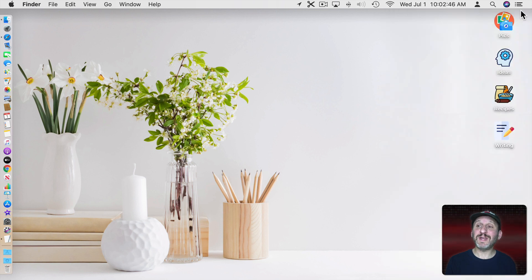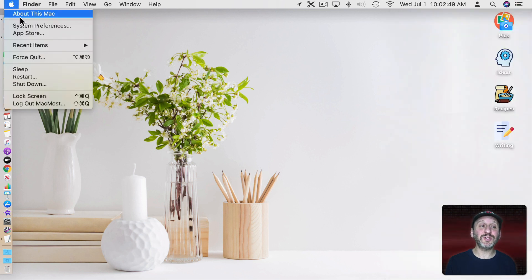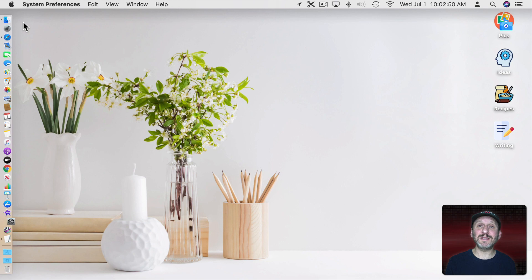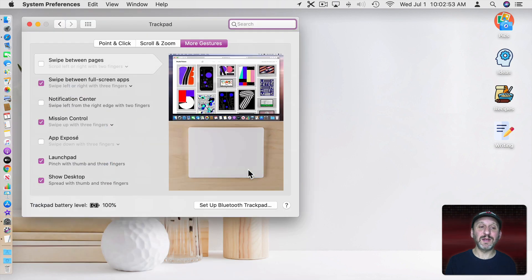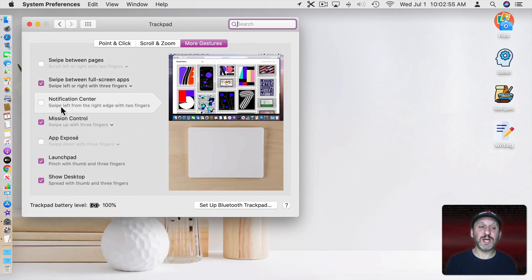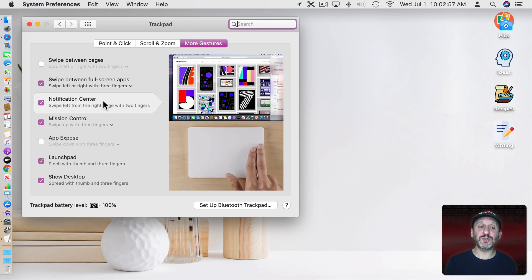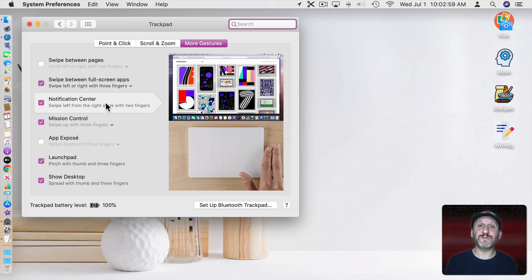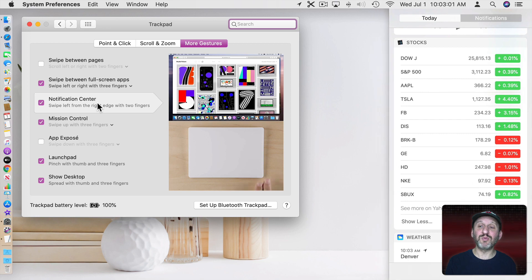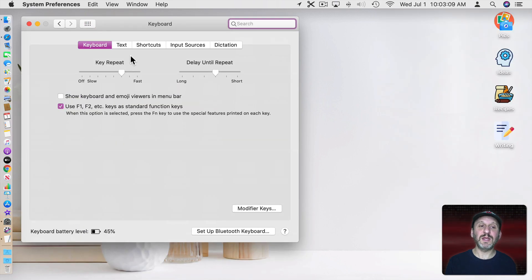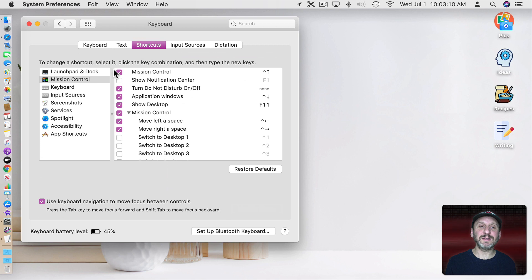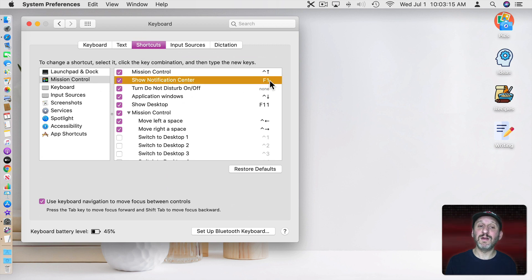You can bring up Notification Center widgets by clicking here. But you could also go into System Preferences and then under Trackpad you could set, under More Gestures, a Notification Center shortcut. So now with two fingers from the right edge of my trackpad I can bring it up. You could also go into Keyboard and then Shortcuts then Mission Control and choose Show Notification Center and set a shortcut for that.